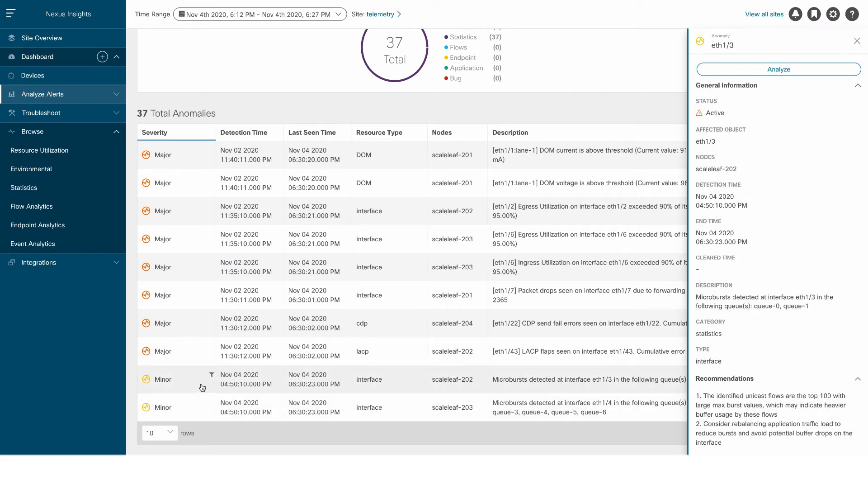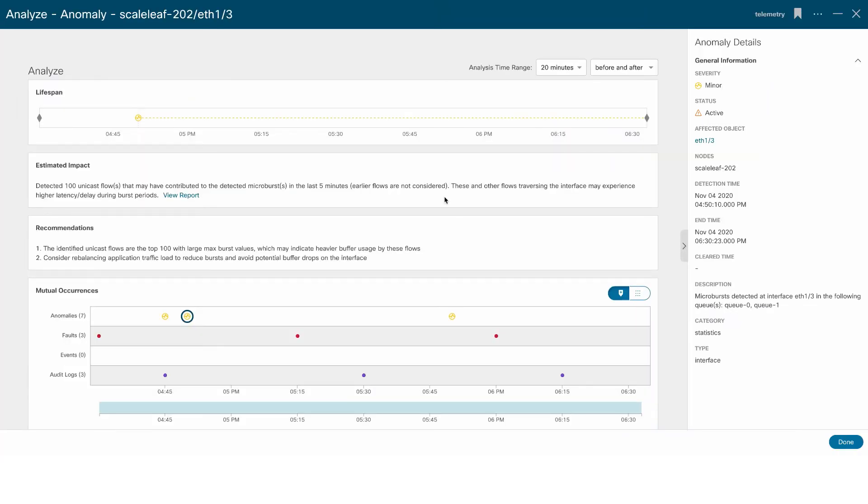Microbursts are triggered whenever the queue size occupancy rises above the upper threshold and falls below the lower threshold, configurable from NI UI. The thresholds can be set by the user directly from the NI app, where the sensitivity of the burst can be set.